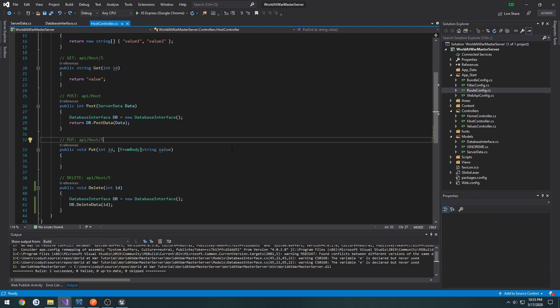The reason we're doing that is in case the client somehow managed to accidentally duplicate their entry, like something didn't quite work right. Whenever they go to back out of the lobby it's going to loop through any entries that contain their IP address and remove them.